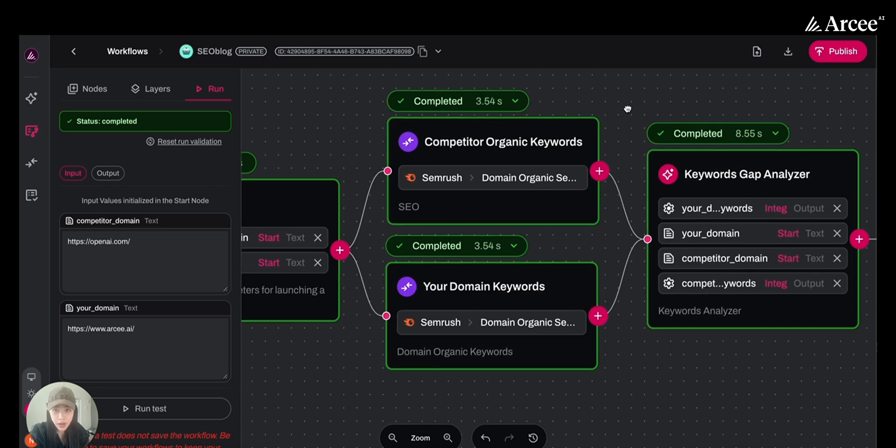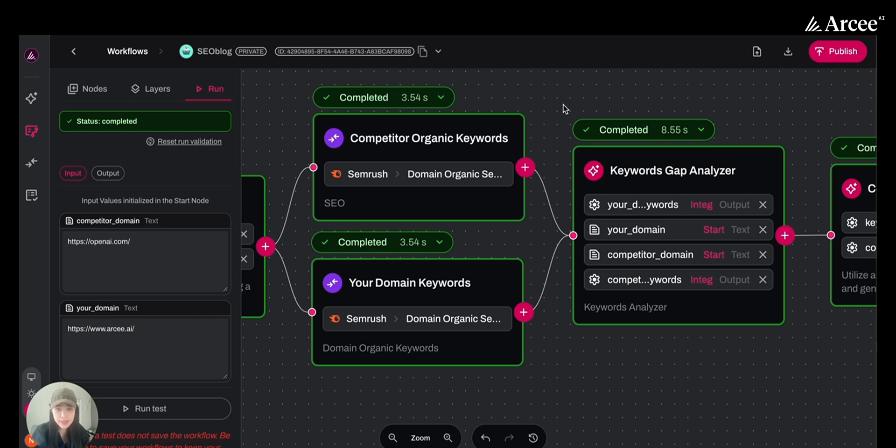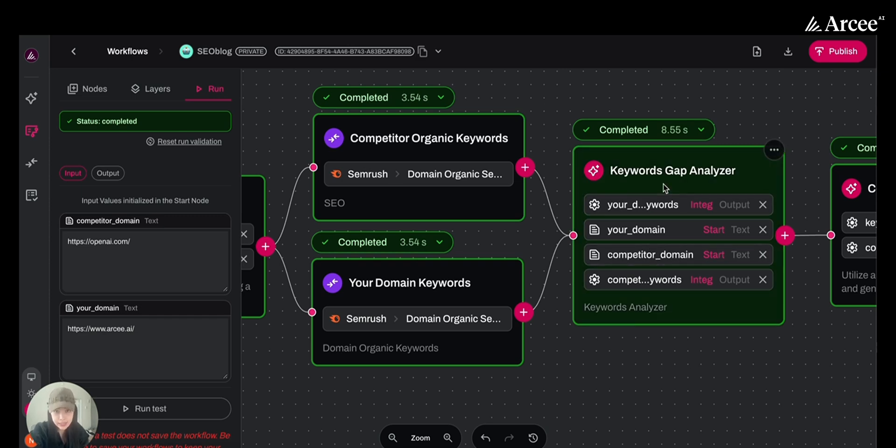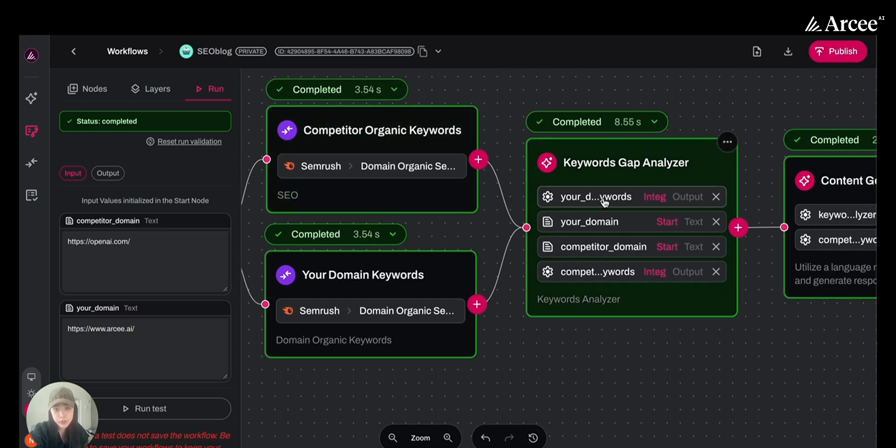After this step, we will bring in a model node as our keyword analyzer. Using the input data from SEMrush, it identifies the 10 high potential keywords that your competitors rank for but you don't, and outputs 10 keywords you should focus on.